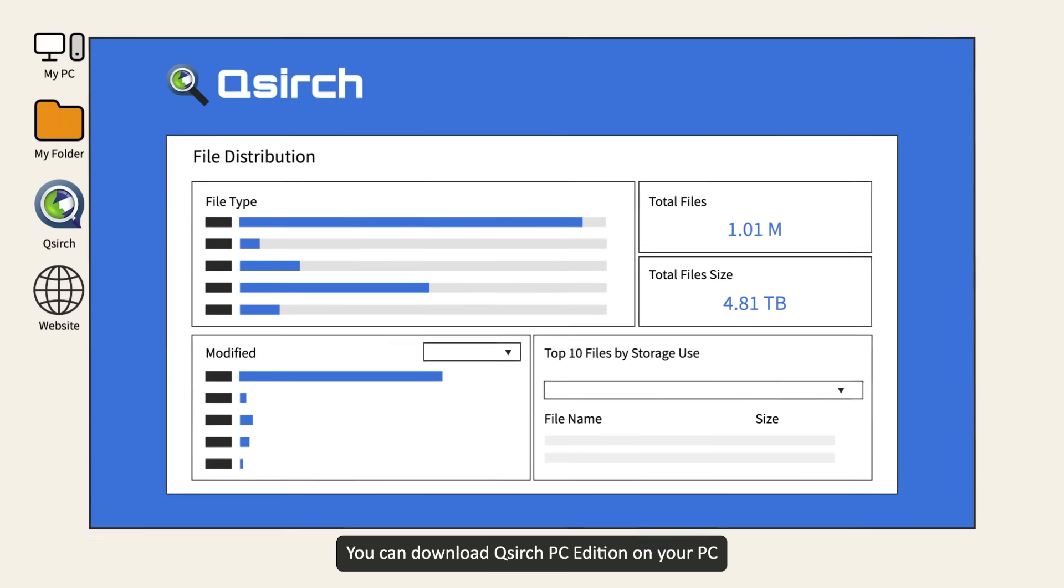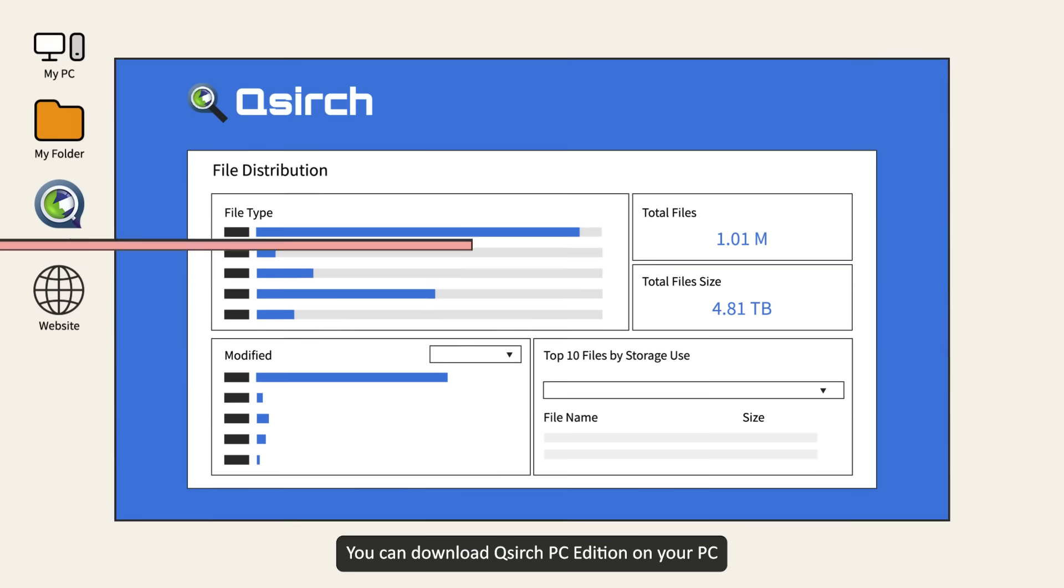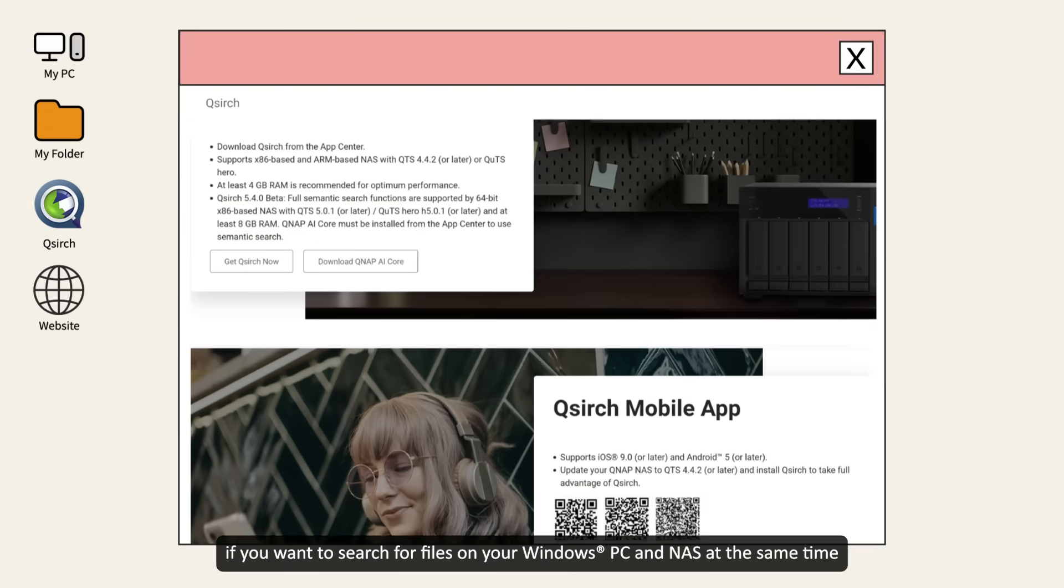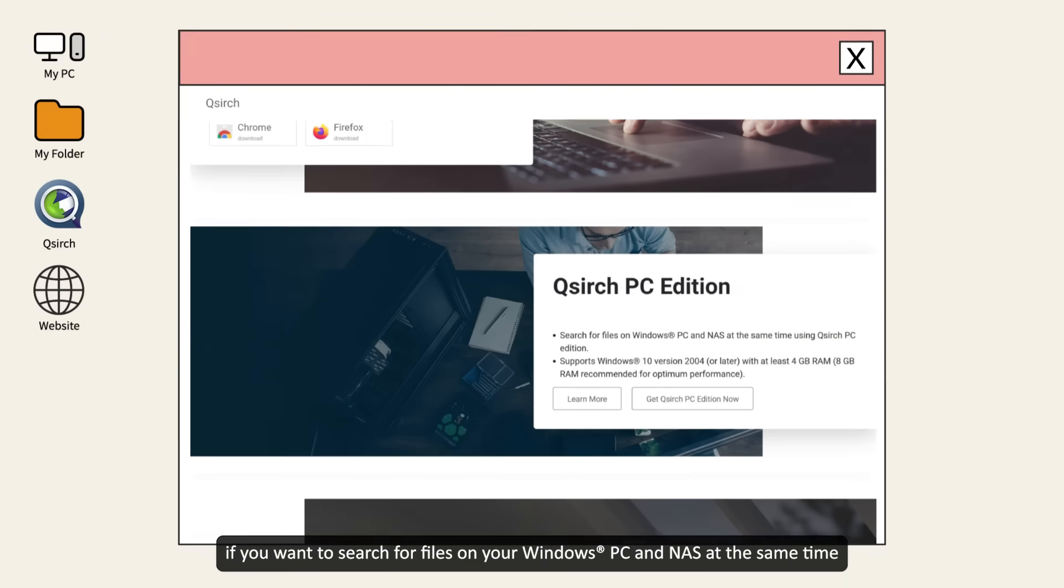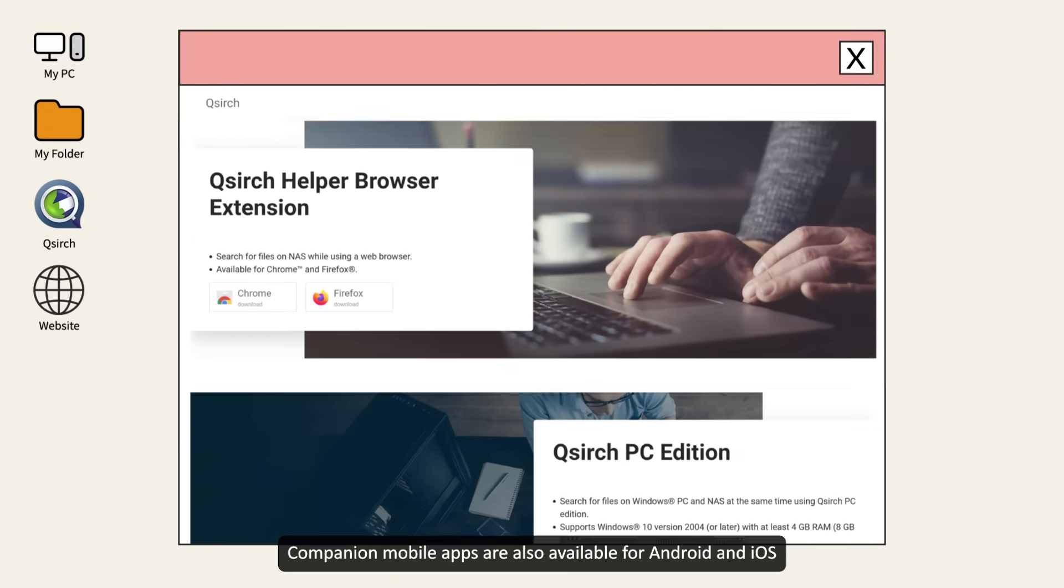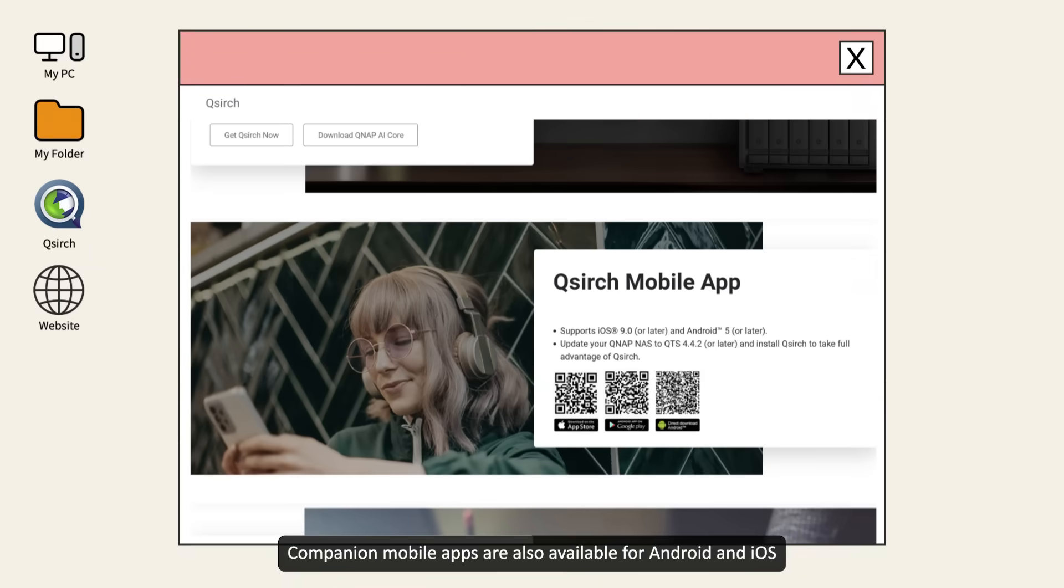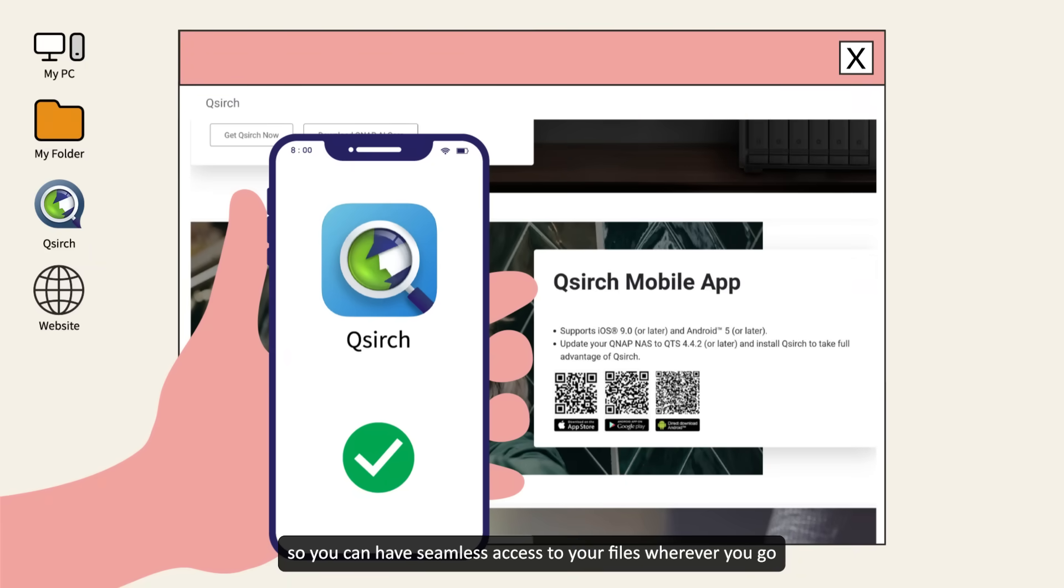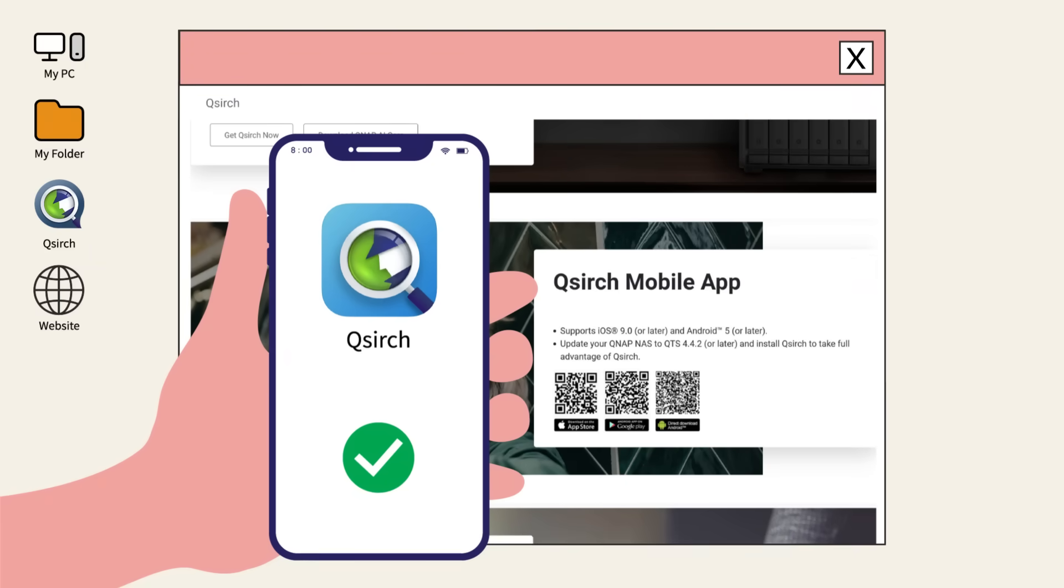You can download QSearch PC Edition on your PC if you want to search for files on your Windows PC and NAS at the same time. Companion mobile apps are also available for Android and iOS, so you can have seamless access to your files wherever you go.